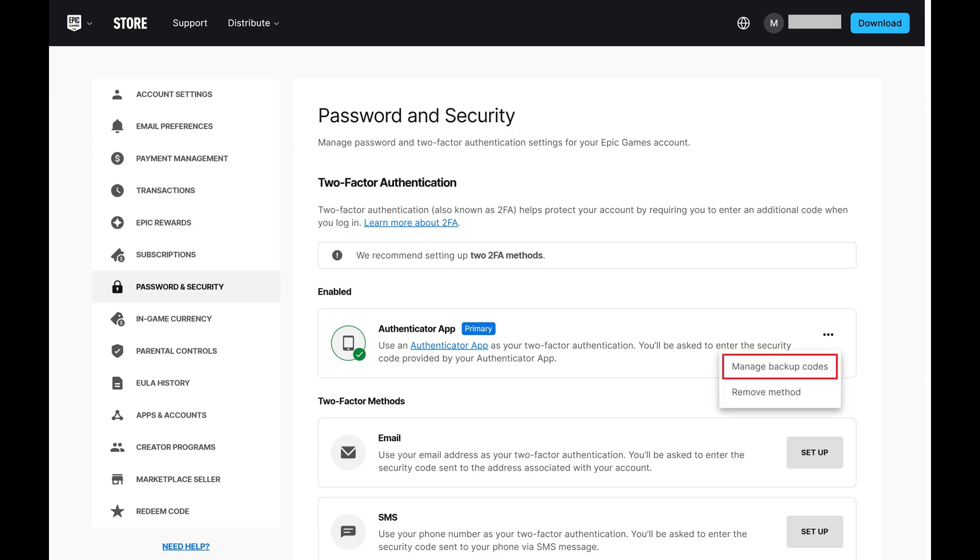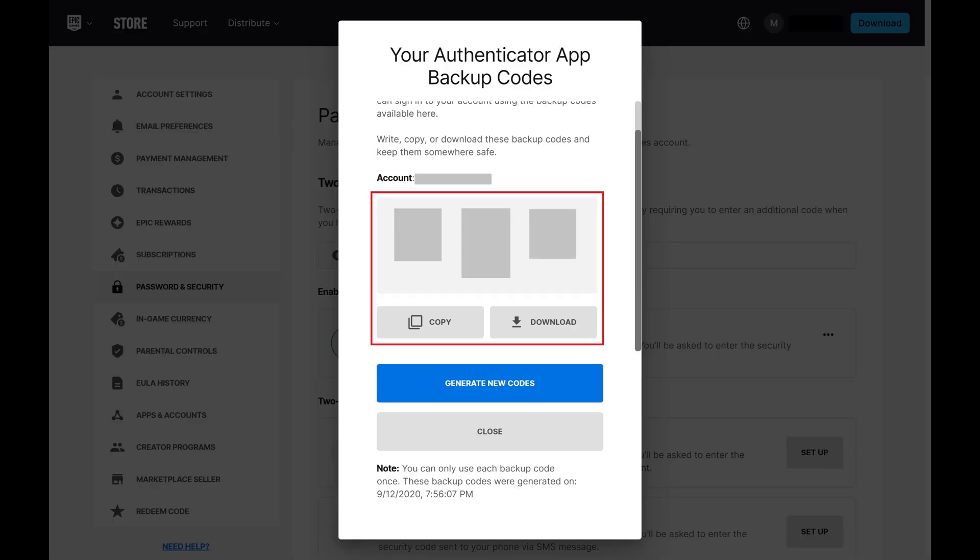Step 5. Click Manage Backup Codes in this menu. A window pops up showing you the current backup codes associated with your Epic Games account. You should either print these codes or copy them to a safe place where you can access them easily in the event you get locked out of your Epic Games account going forward.